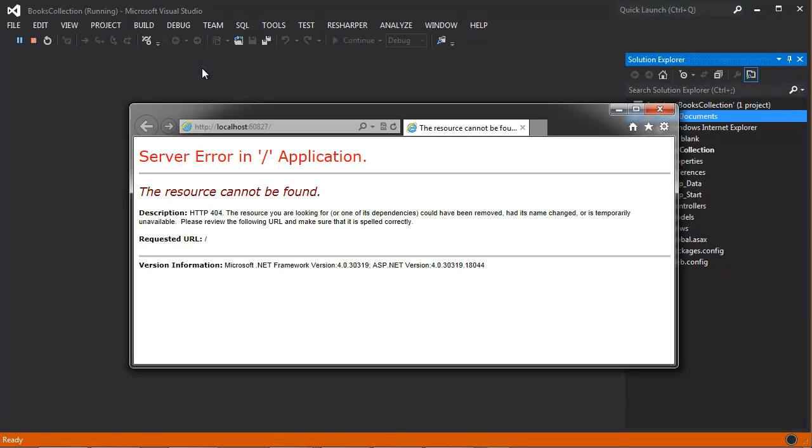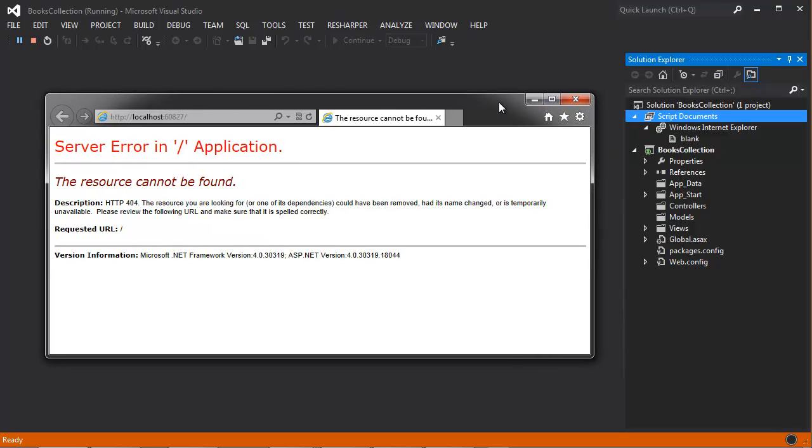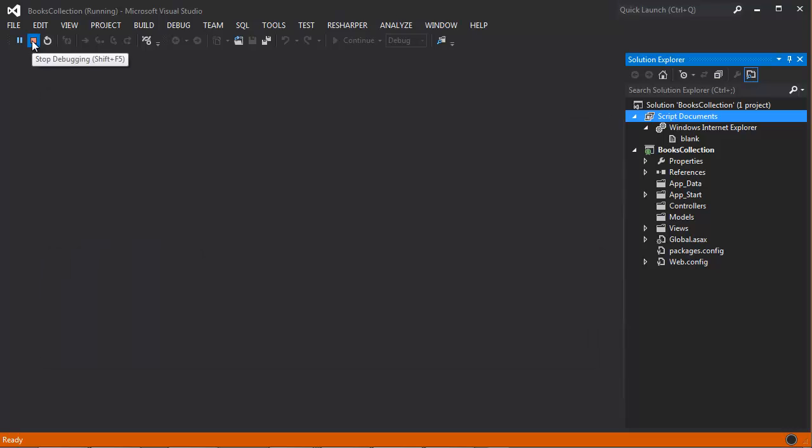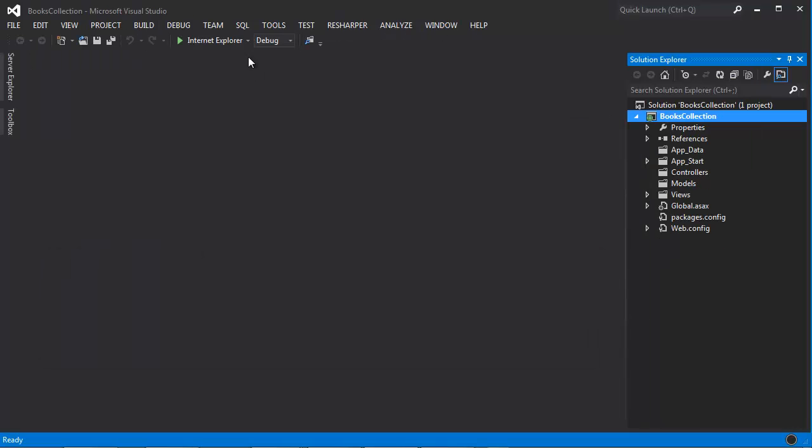You can see that we actually got an error here, and that's because we started with an empty project template, so the application doesn't have anything to run. So we get this HTTP 404 error here. Let's go ahead and you can either close Internet Explorer or you can stop debugging.